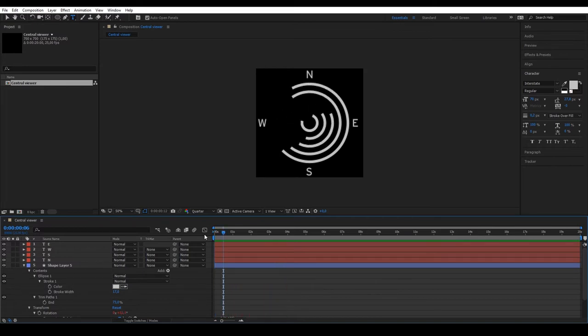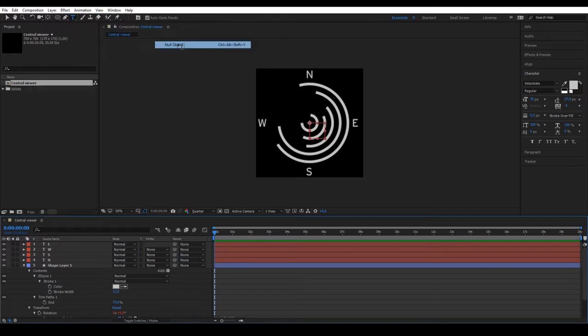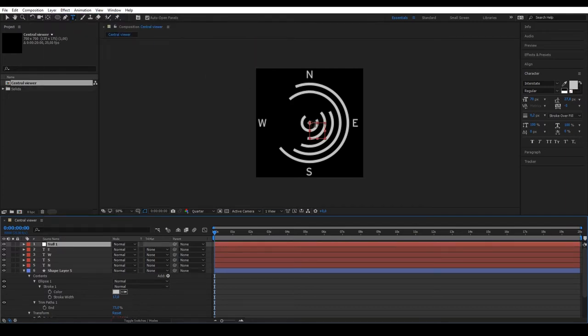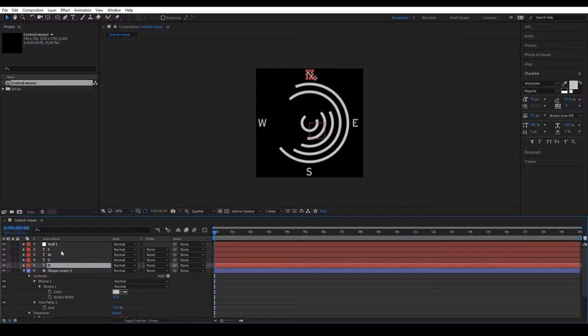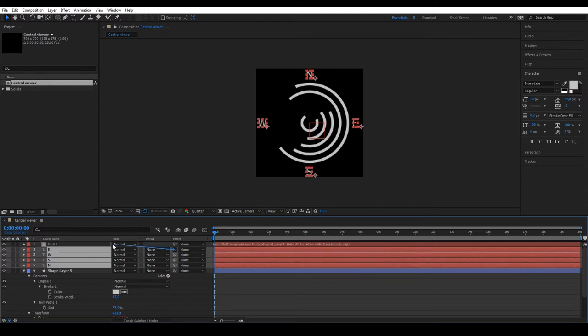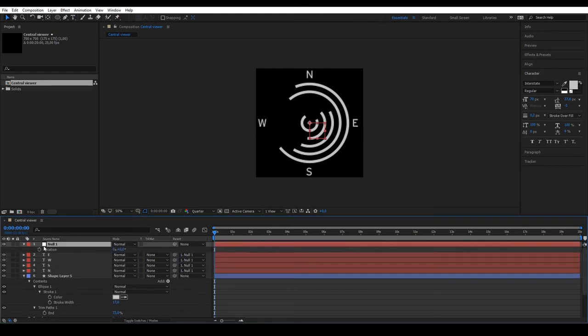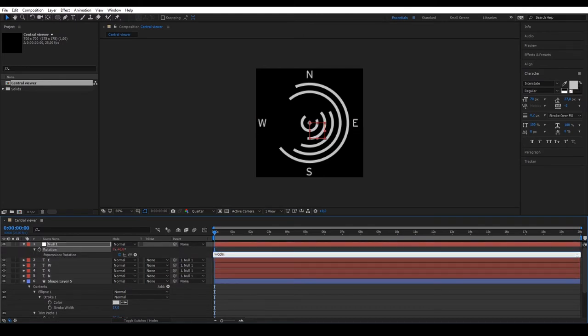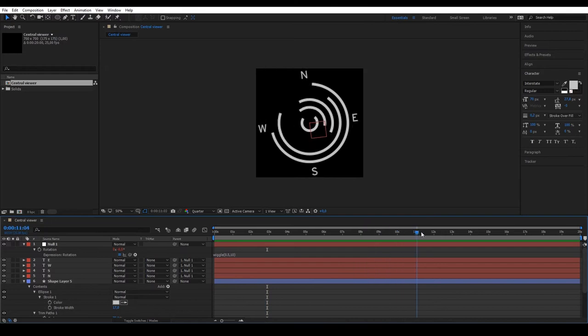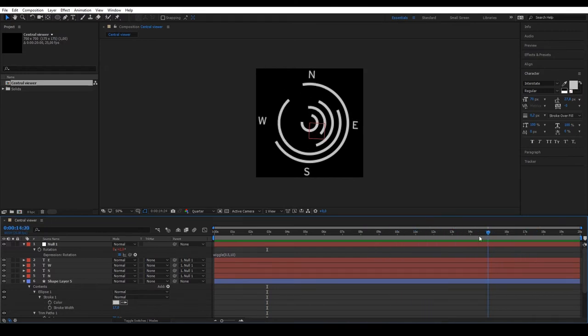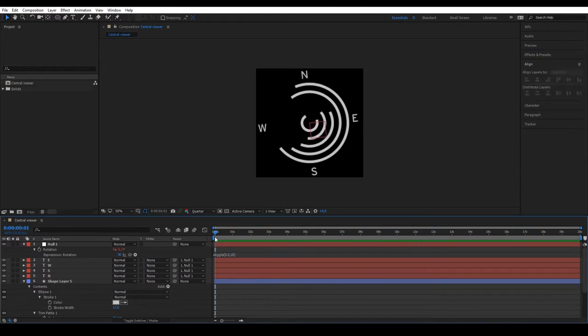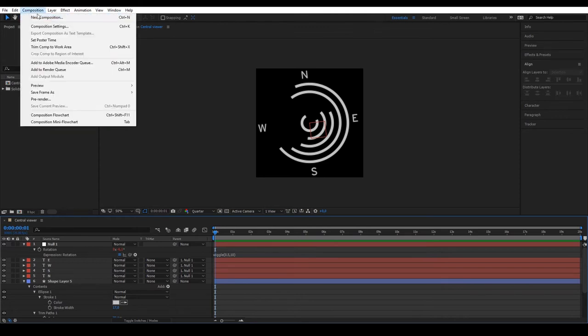To animate our cardinal points, we are going to create a Null object. This will stay in the middle, as our composition is square. To animate it, we need to parent the four text to the Null object. And then apply a wiggle to this in the rotation. We'll make it move 0.5 per second, so it will move once every 2 seconds. And we don't have a very big magnitude, 10 is fine. Now, when we watch it, we see how the four coordinates rotate on the same axis.